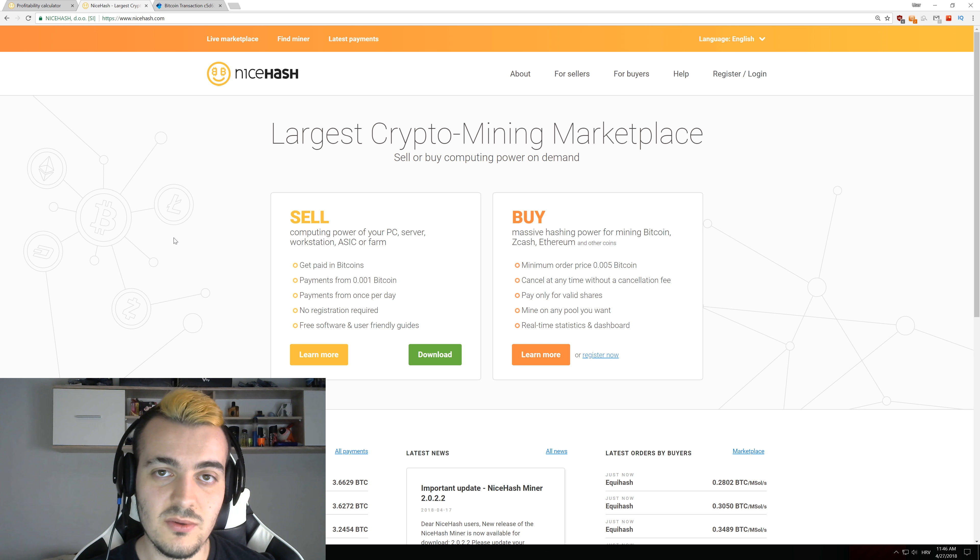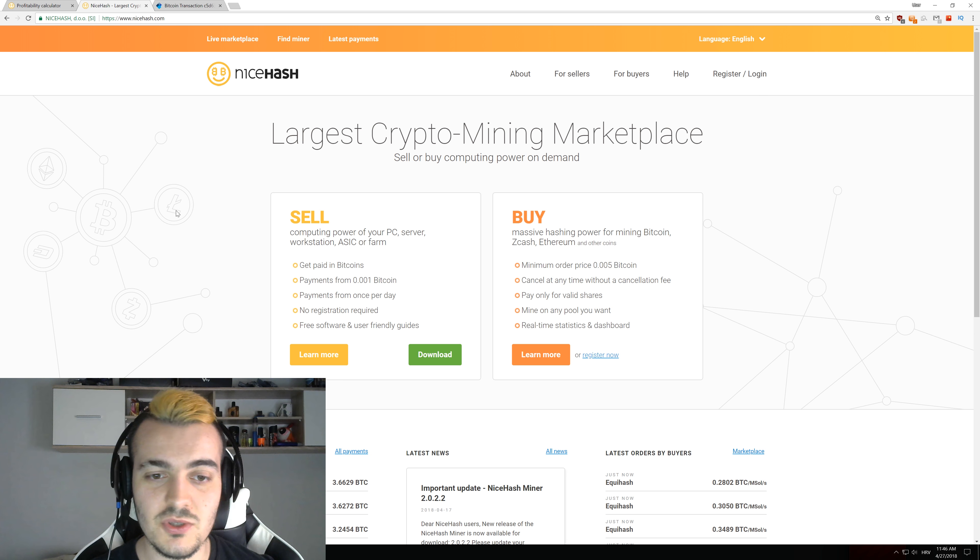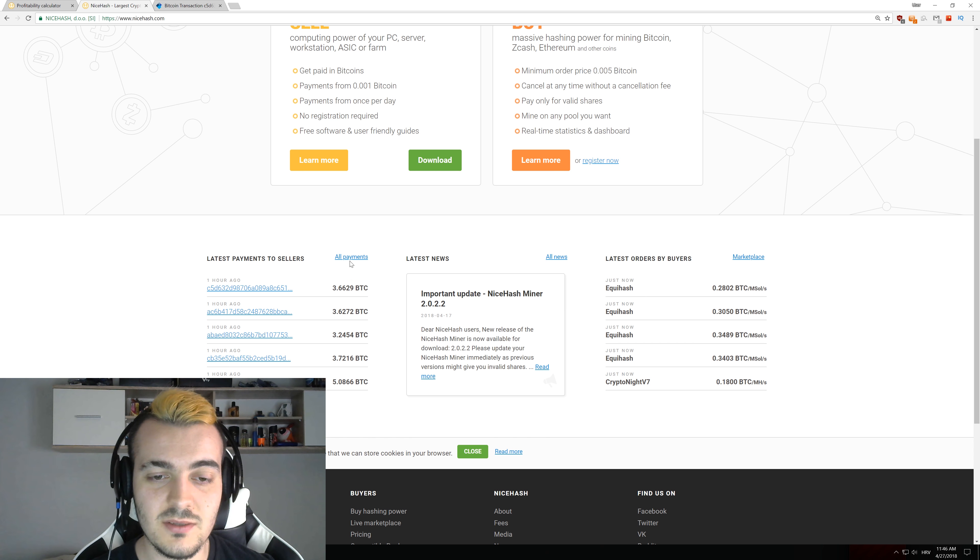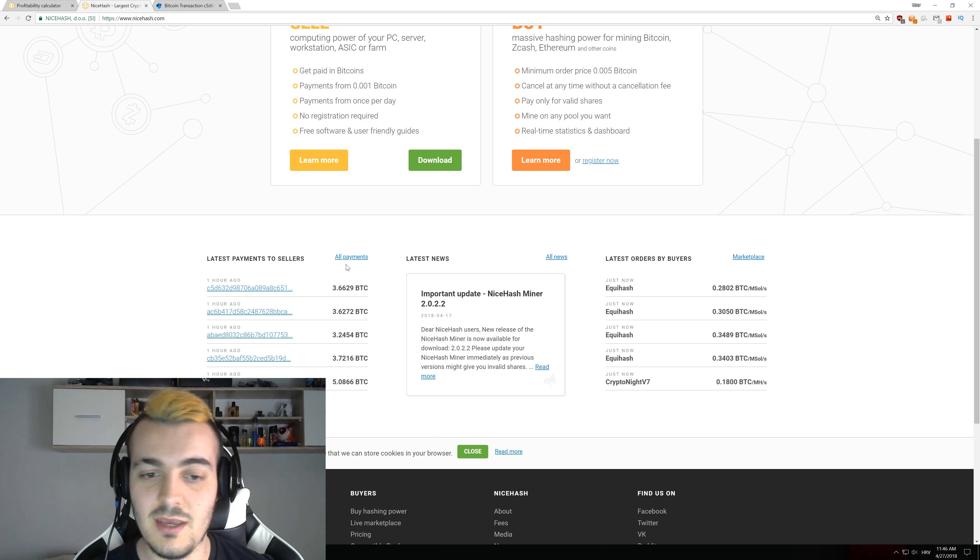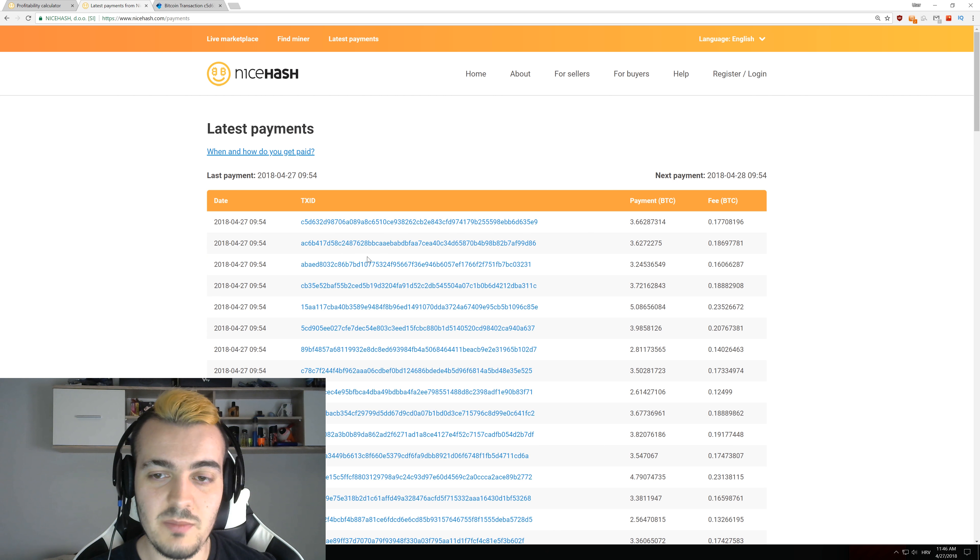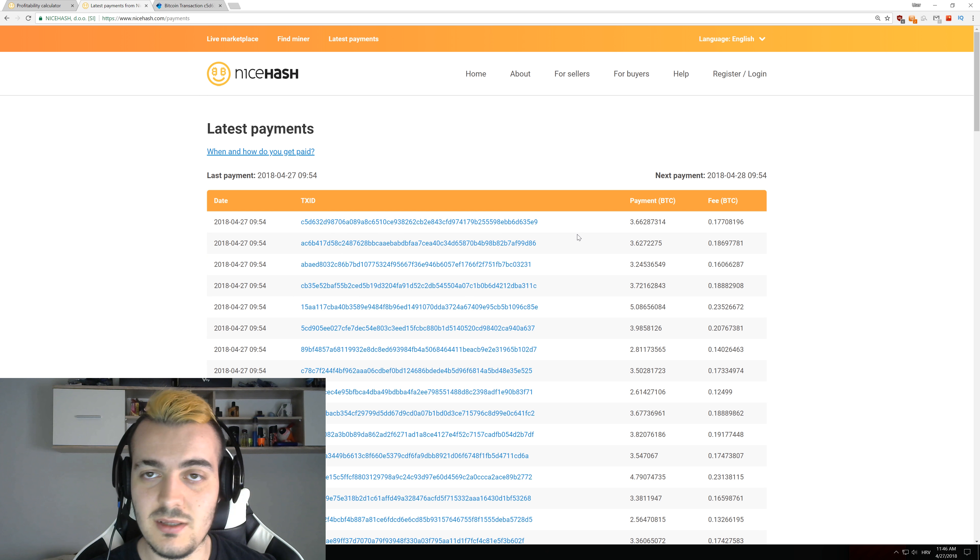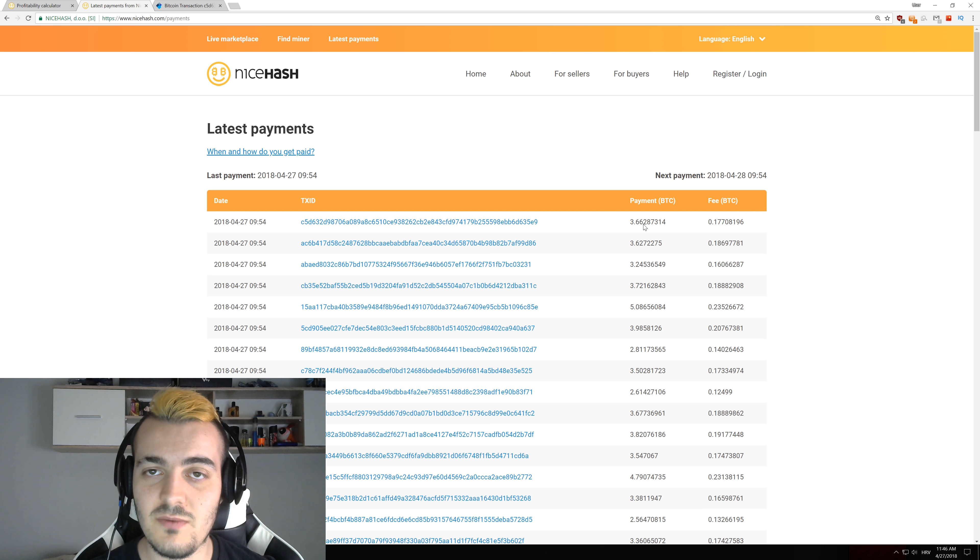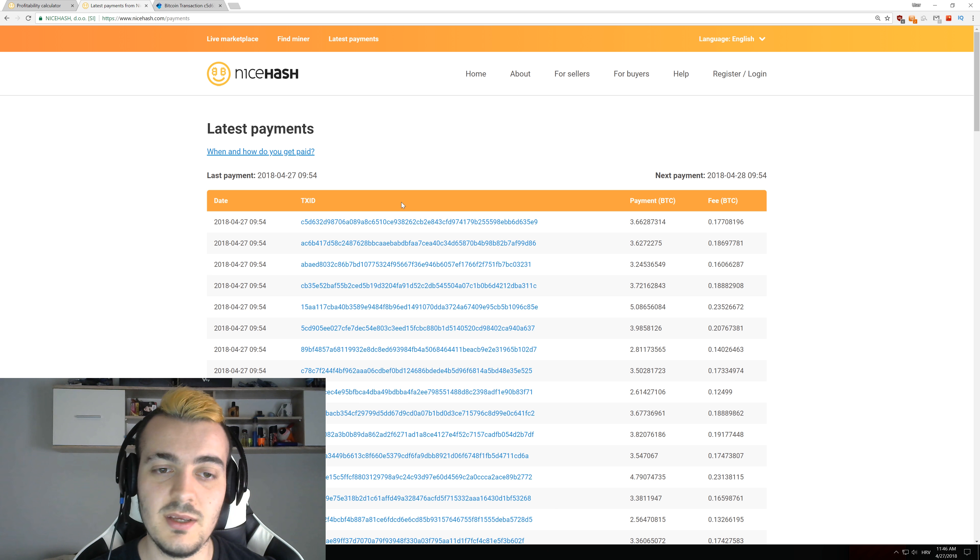So to be able to do this calculation you have to go to NiceHash.com and over here you have a list of every single payment that they ever did. So just click on all payments and you will see that the last payment was 3.66 bitcoins and that actually wasn't payment to a single miner.